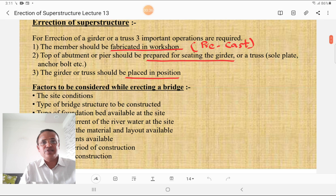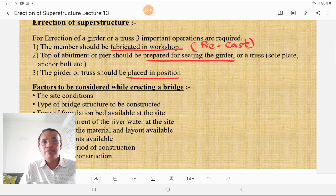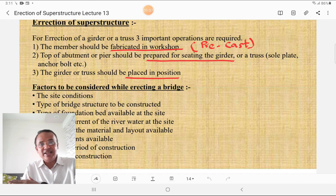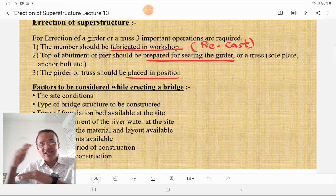For erection of a girder or a truss — which constitutes the superstructure — three important operations are required. First, the member should be fabricated in a workshop or as a precast member. Second, the top of the abutment or pier should be prepared for seating the girder or truss using sole plates and anchor bolts. Third, the girder or truss should be placed in position.